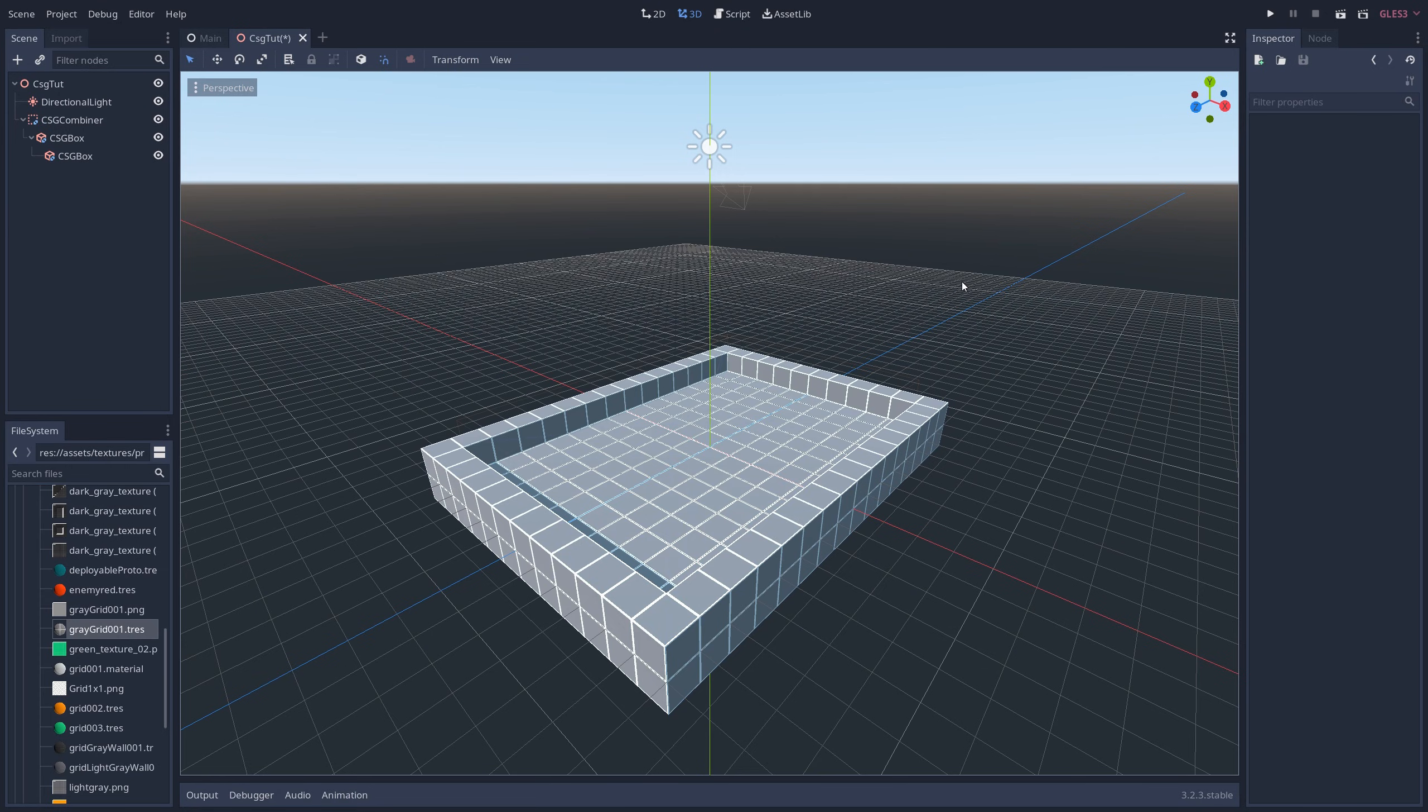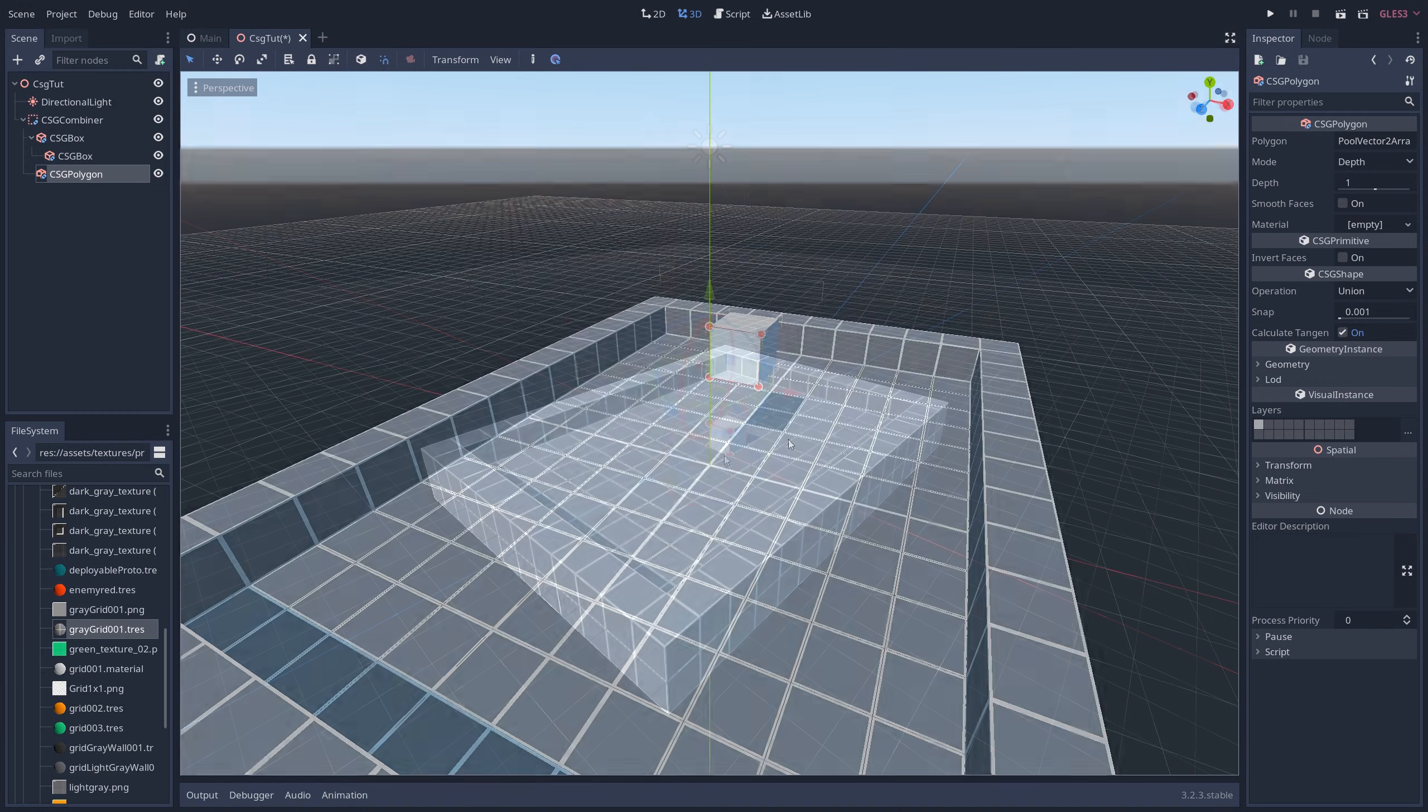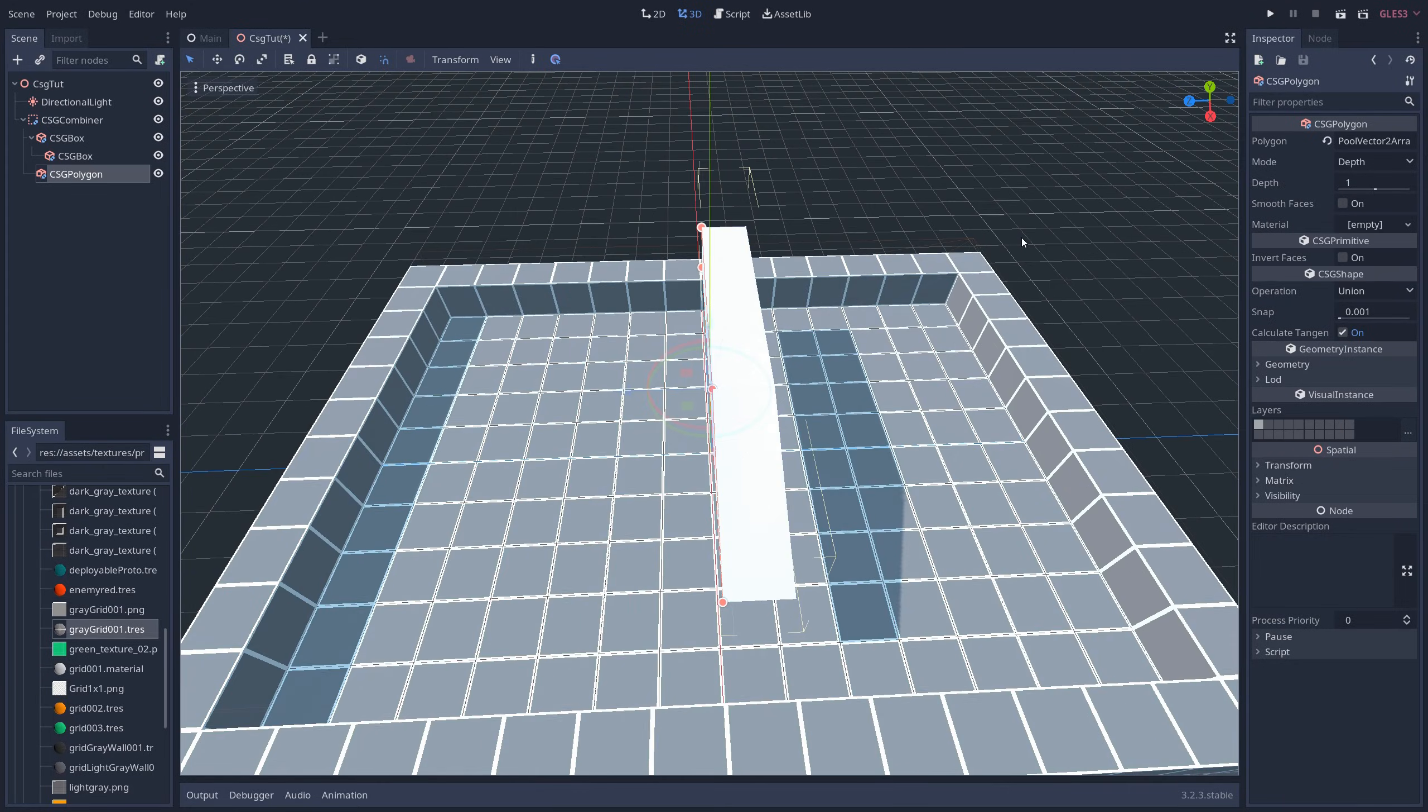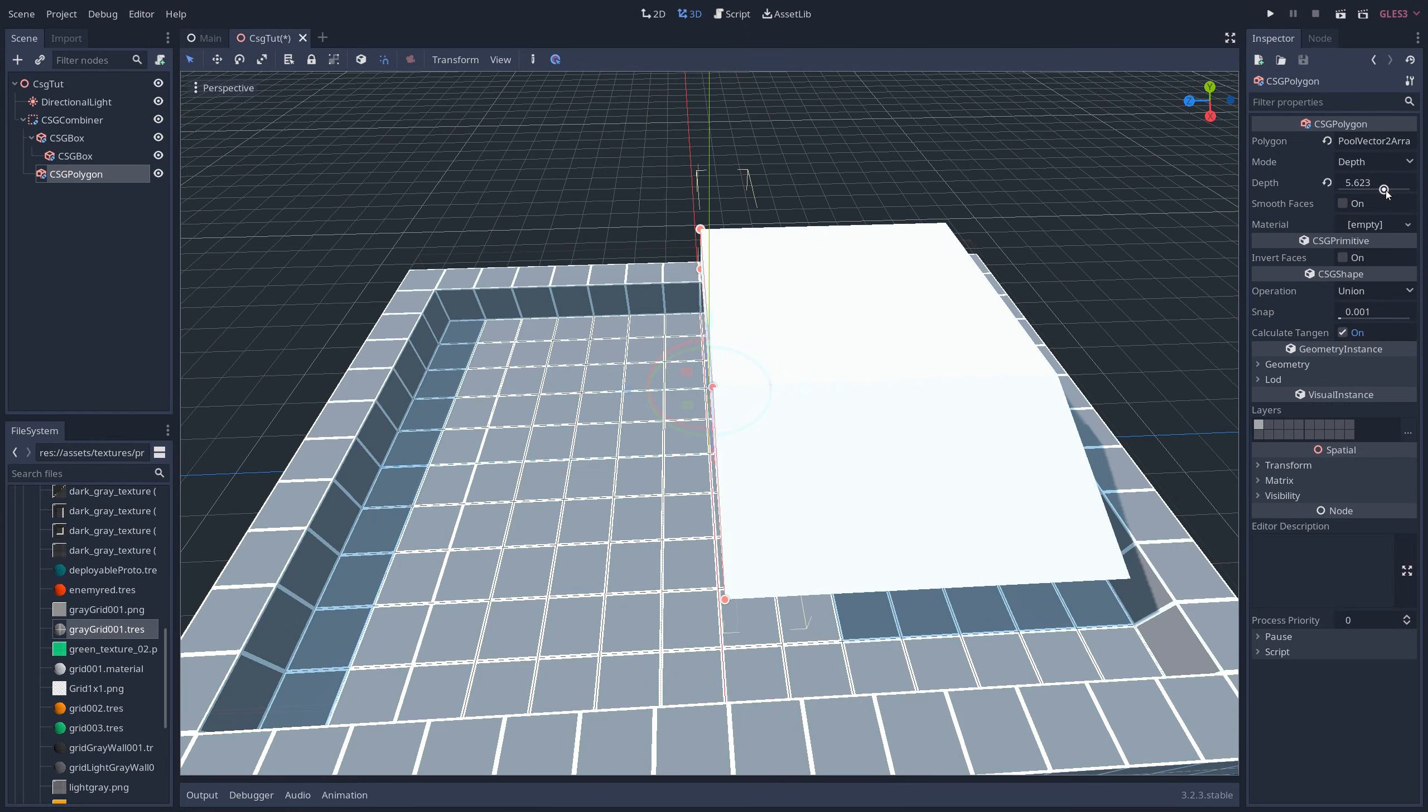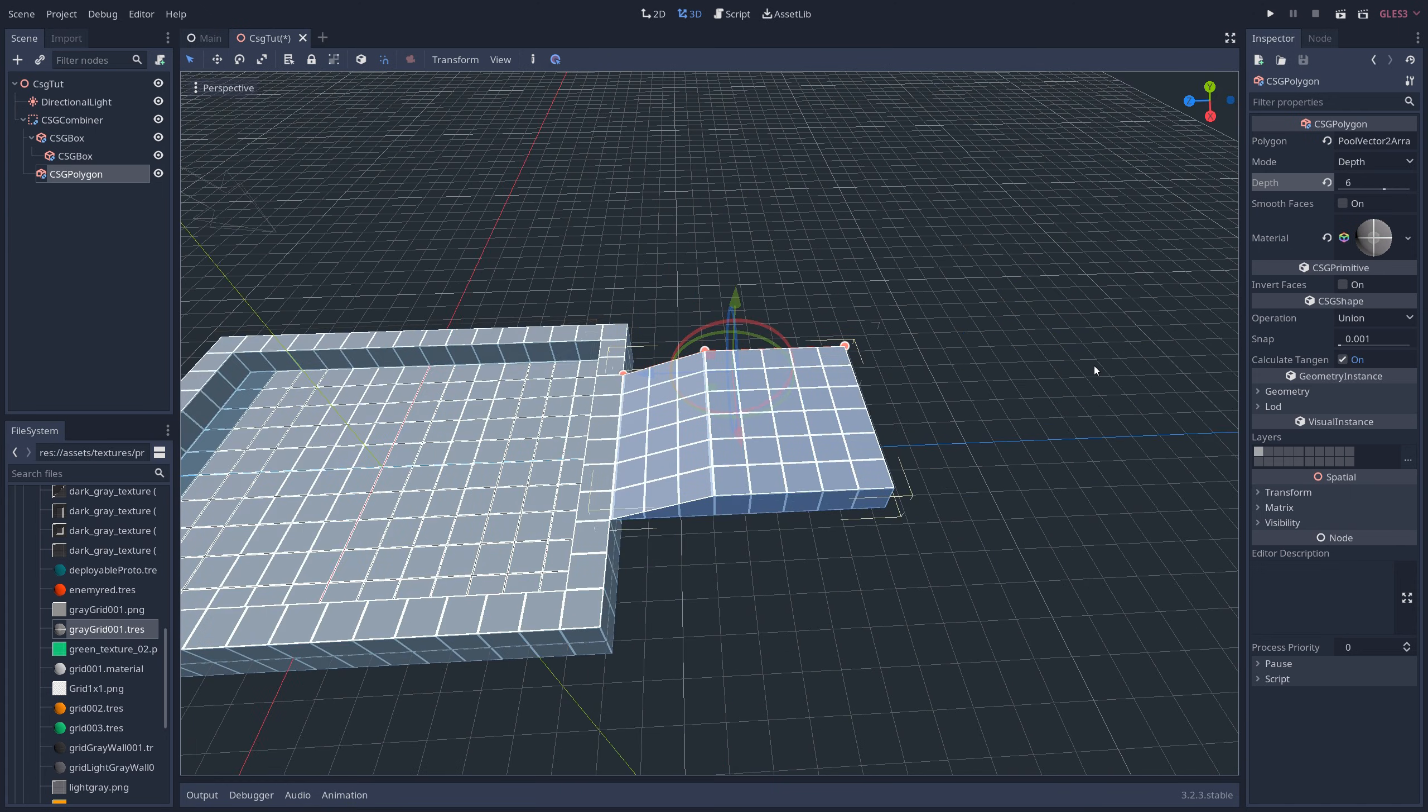We can also make shapes that are not boxes. Right-click on CSG Combiner and add a CSG Polygon node as a child. You can change the shape of this box by pulling on any one of the red dots in the corner. We can also change its width by adjusting the depth slider in the inspector on the right. Now you have a ramp that you can place anywhere you want.